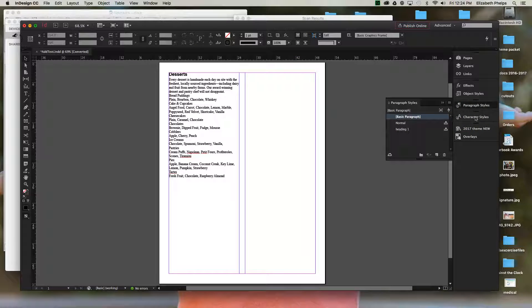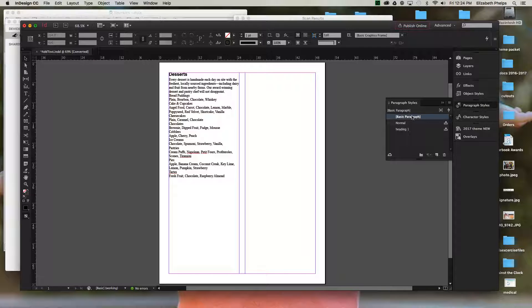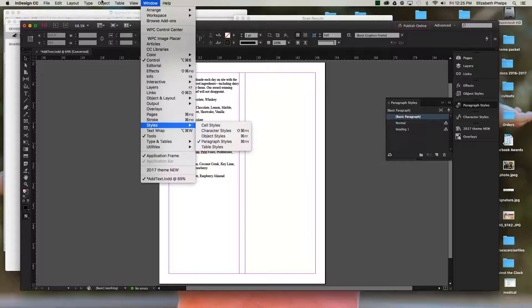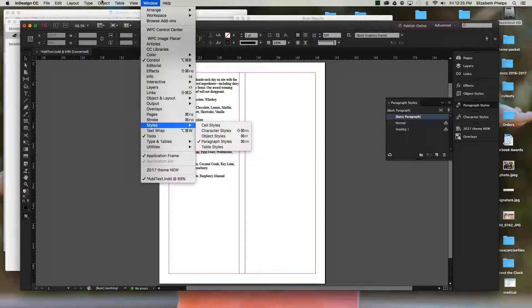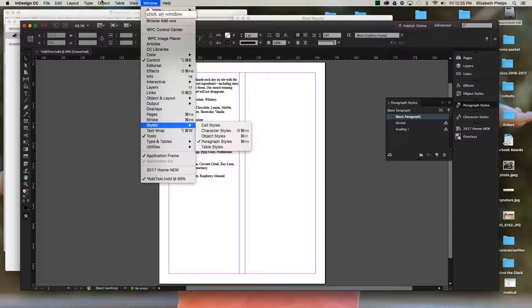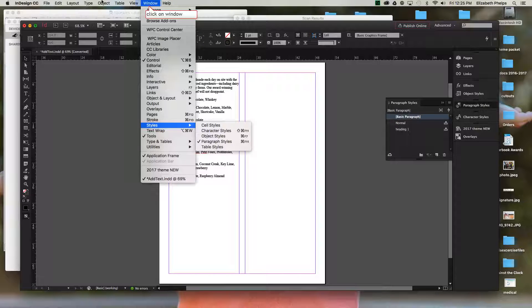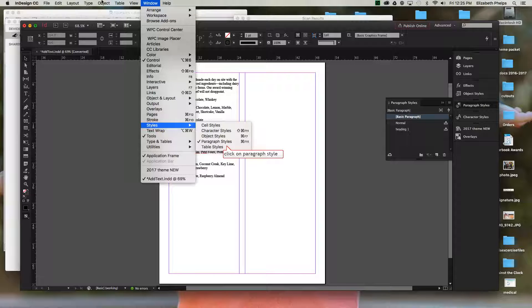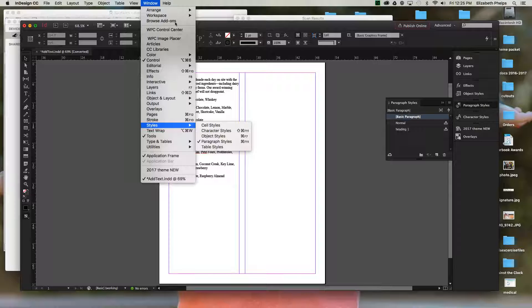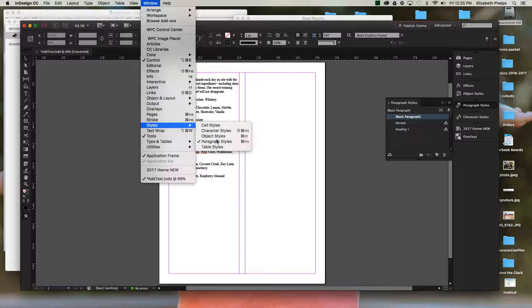If you have not pulled them up or you can't find them, you're going to go up to the top of your screen, go to window, and then go down to styles and choose paragraph styles and character styles. You'll use character styles later on. Paragraph styles are the primary thing here to make sure you have up.